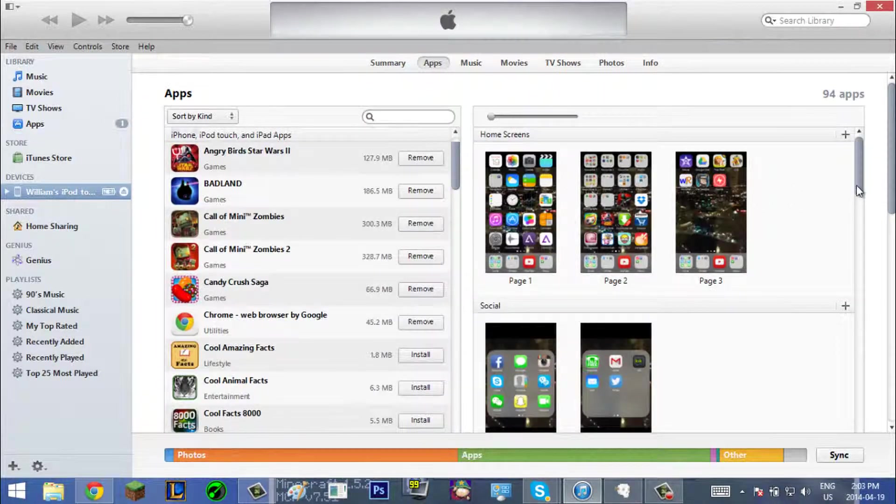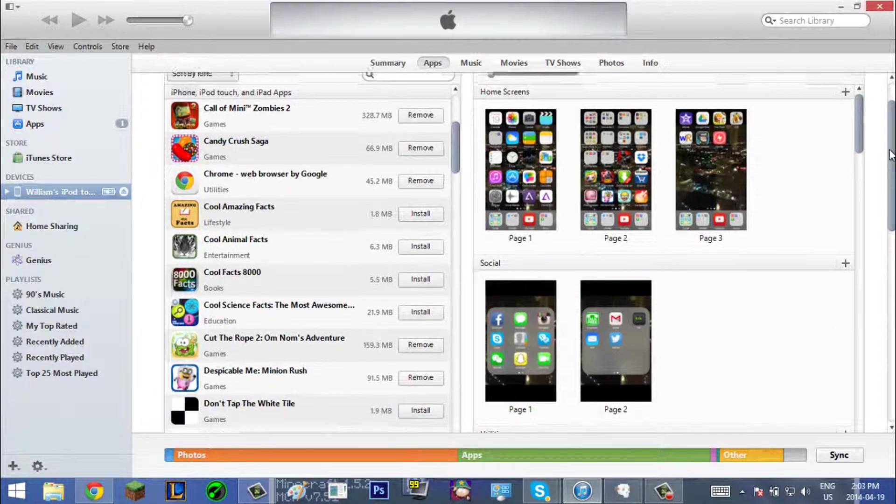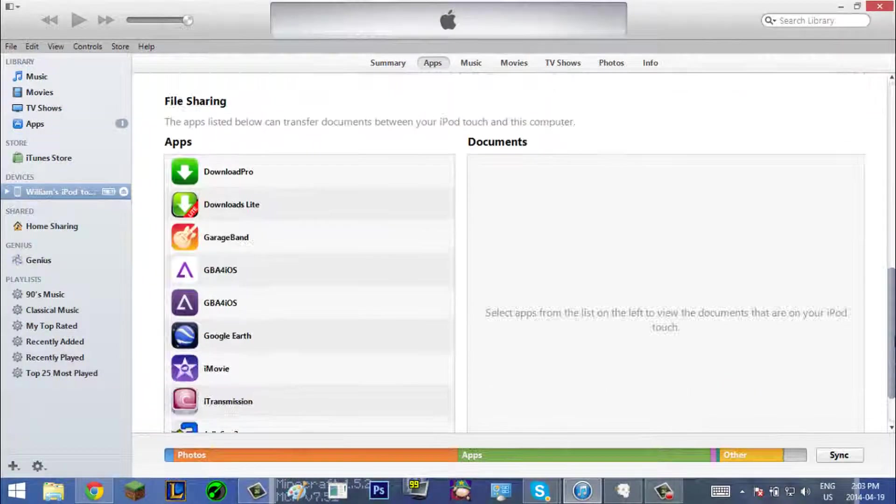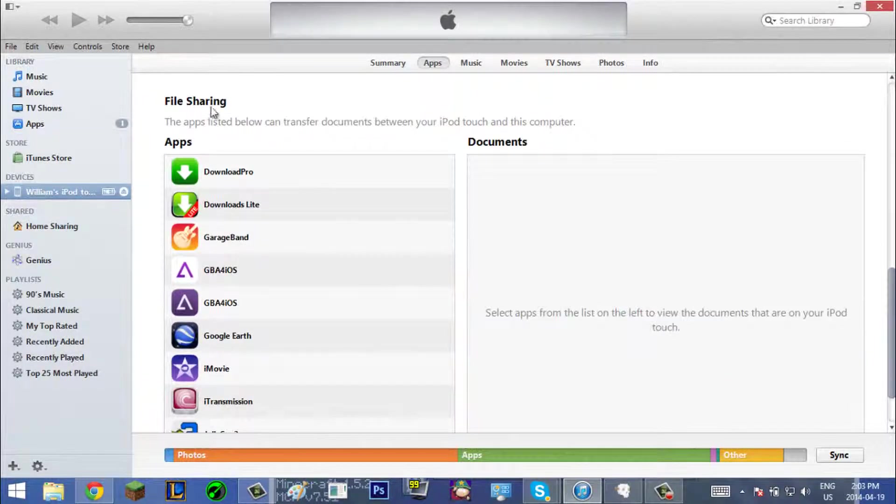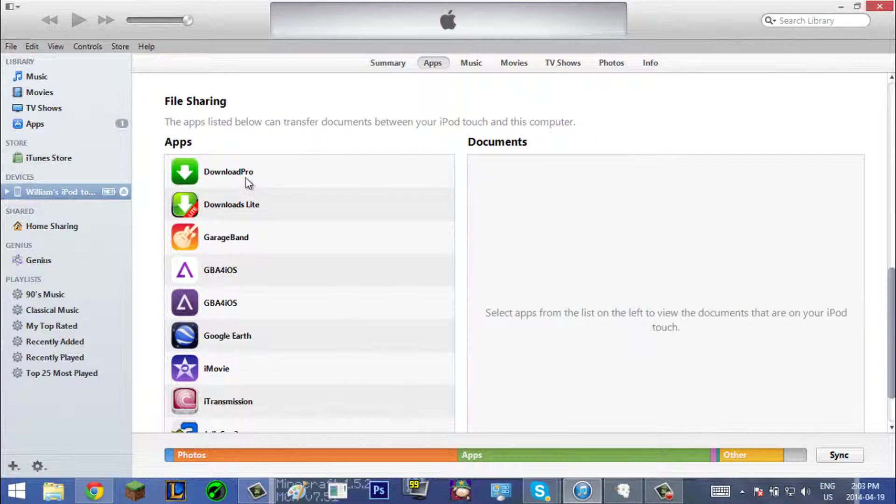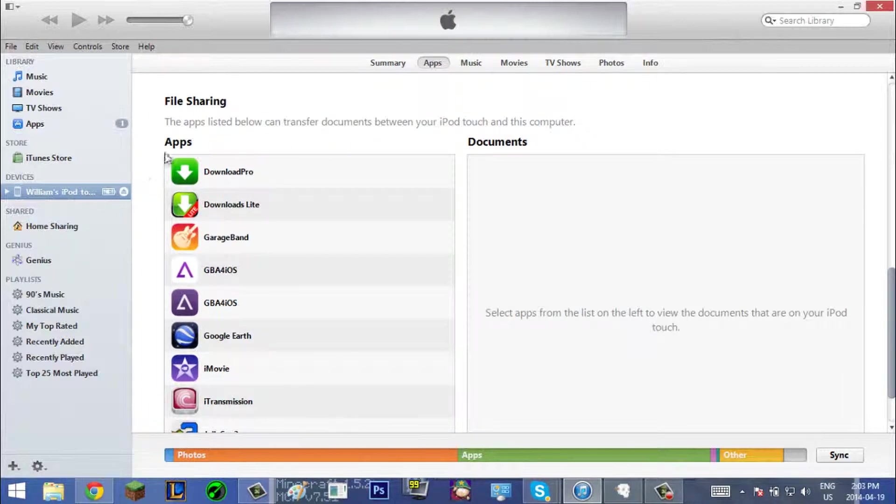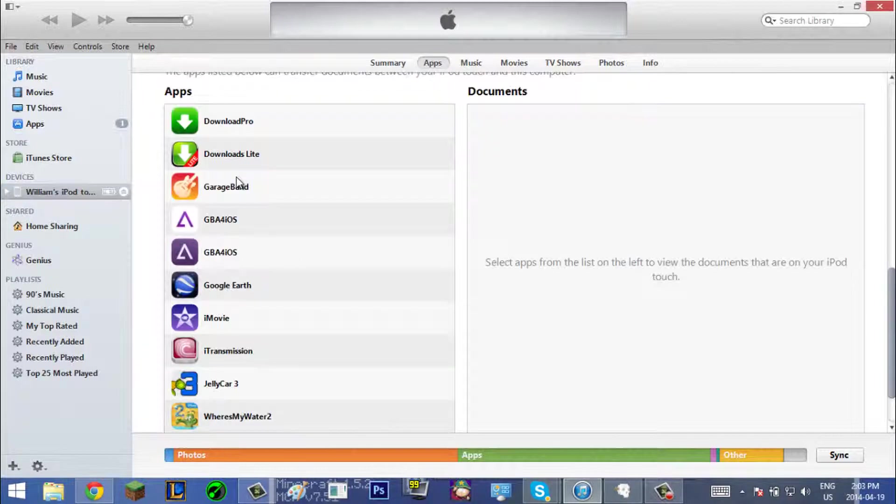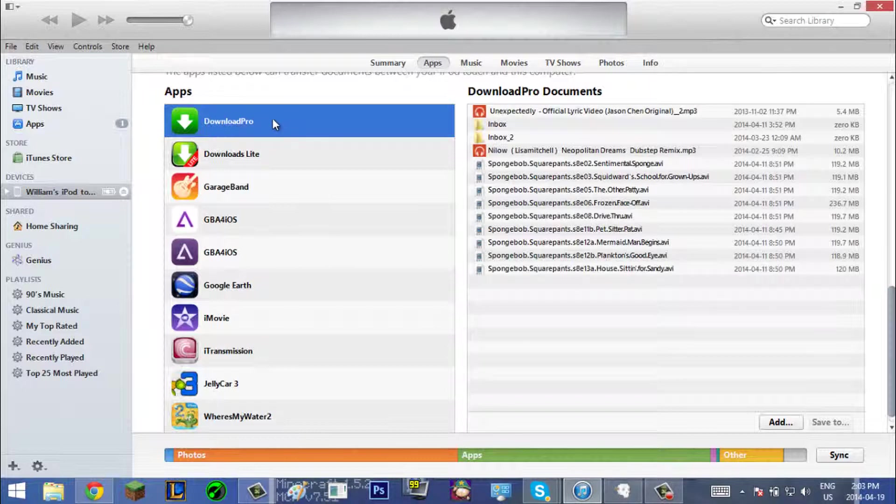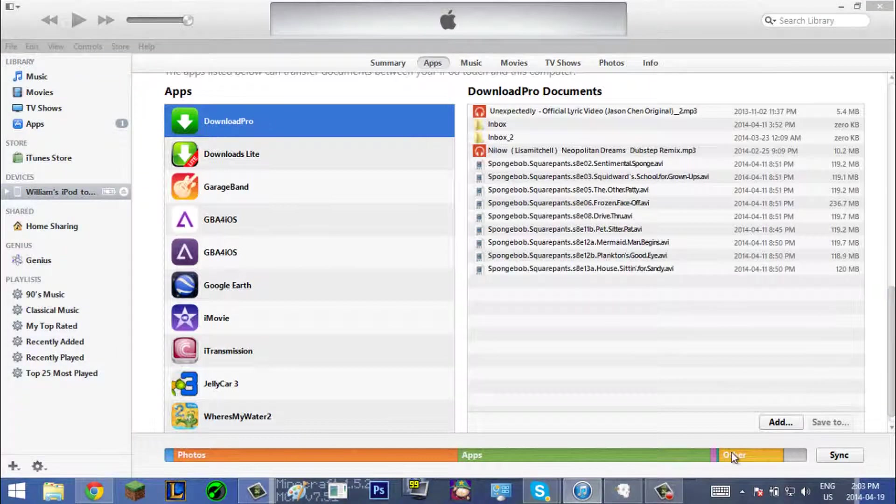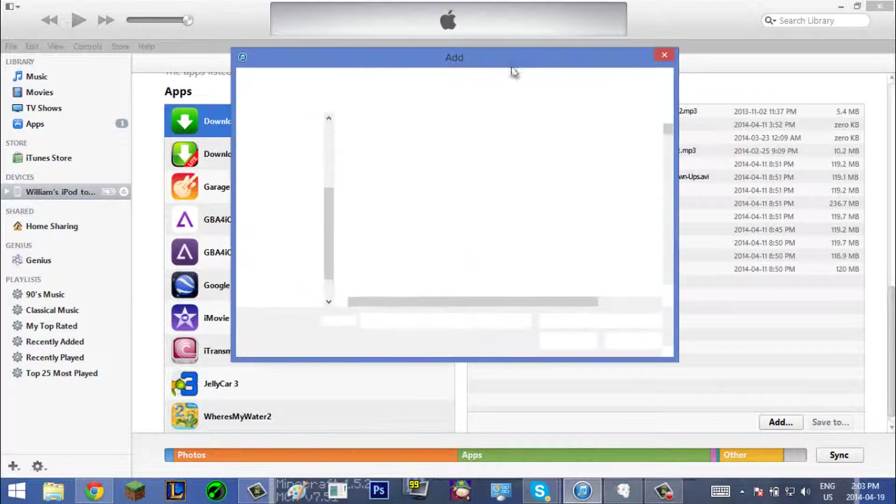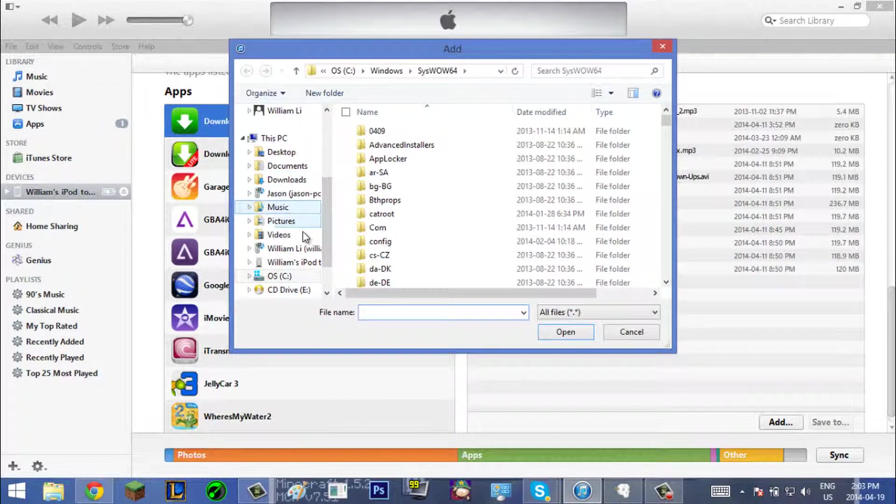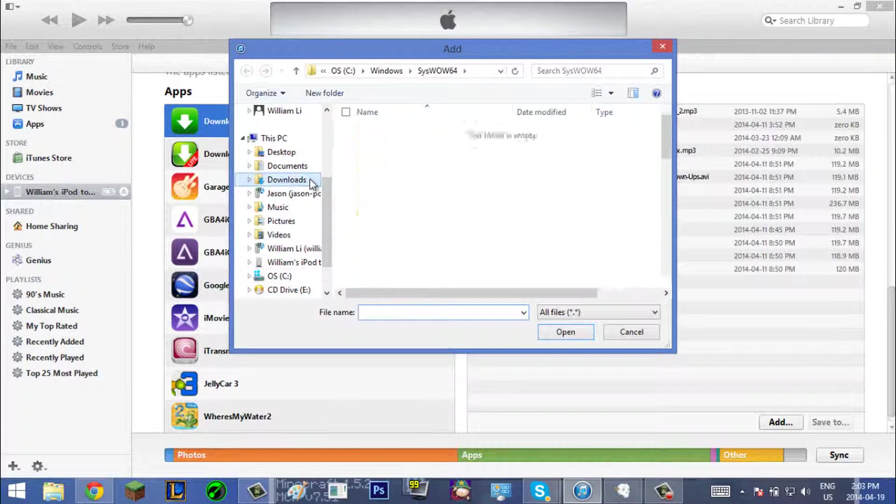Now it loaded. You want to scroll down to file sharing, and the app you want to get is Download Pro. But I'm not sure if that's in the app store anymore, so just get any downloader app like Download Manager and it will work. Go to Download Pro, click on add, and then you just want to find your video file on your computer.